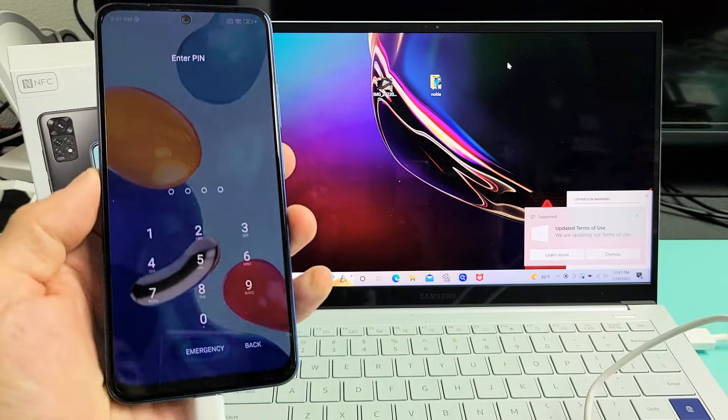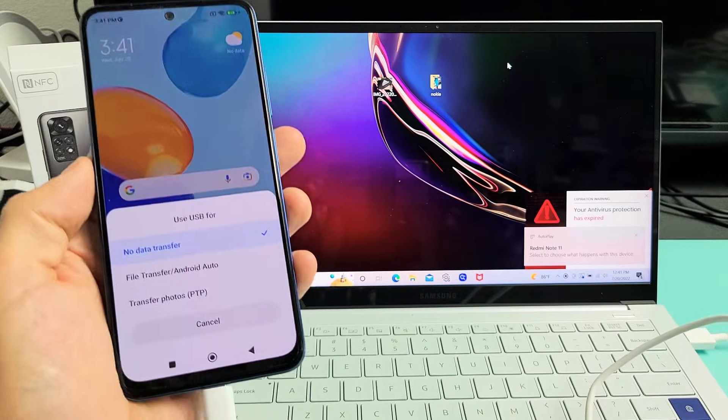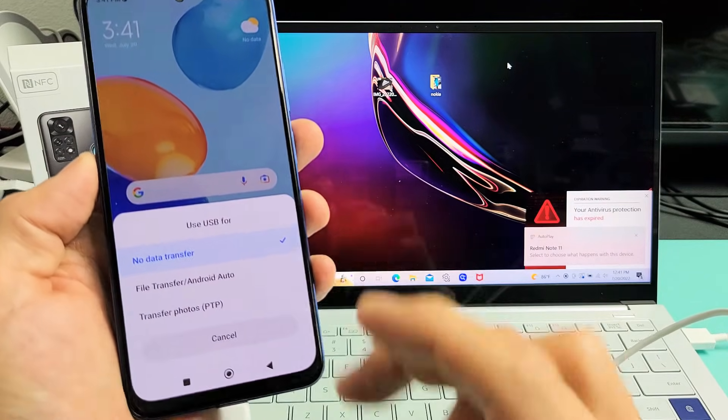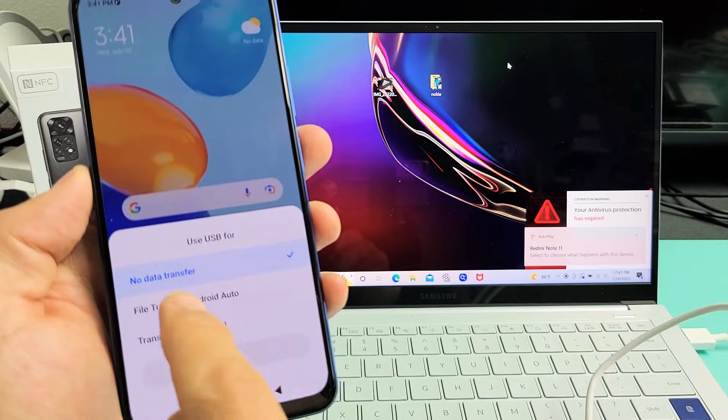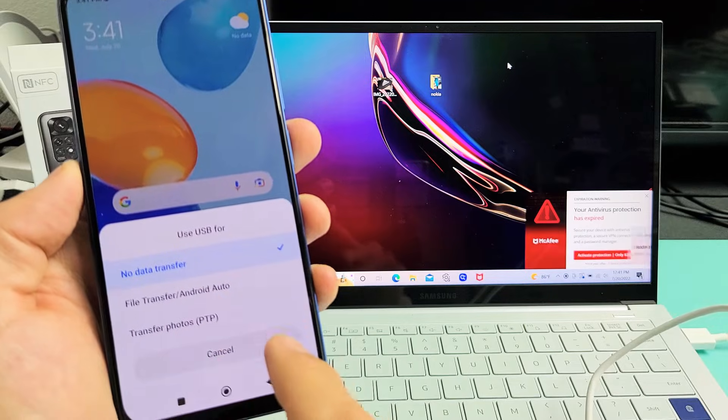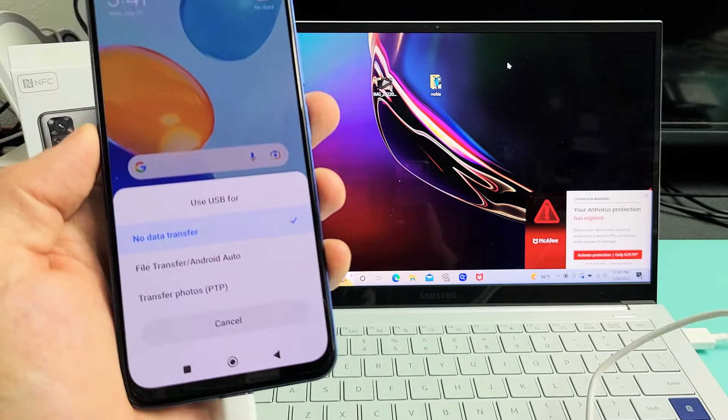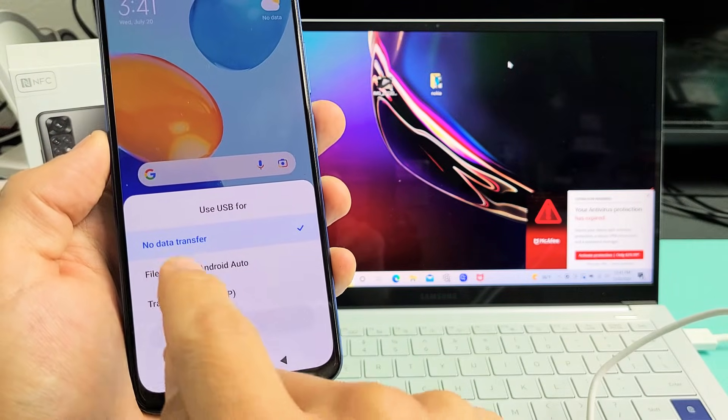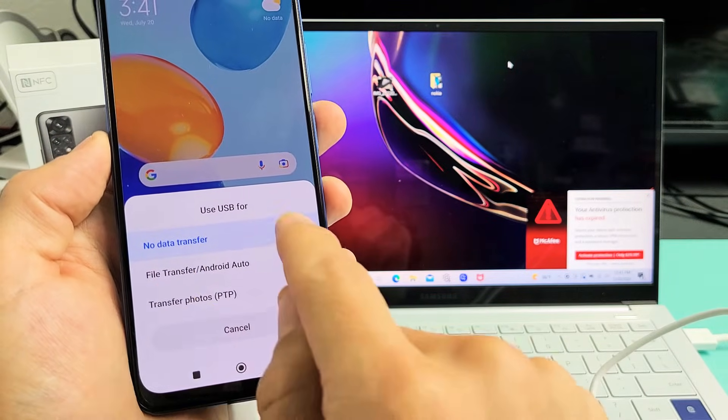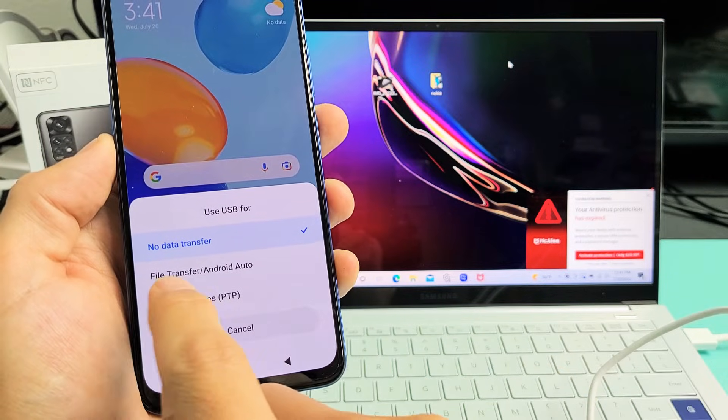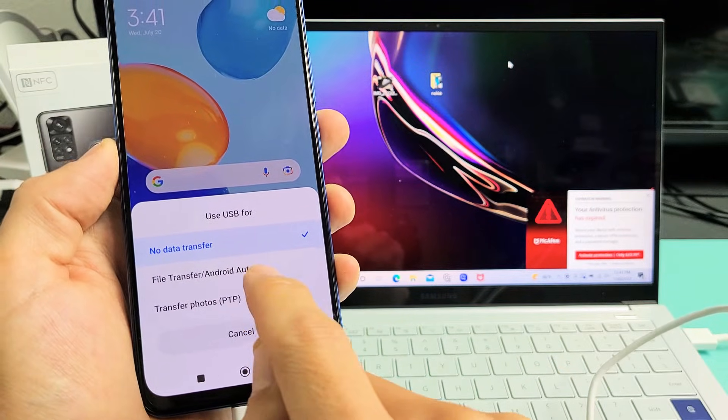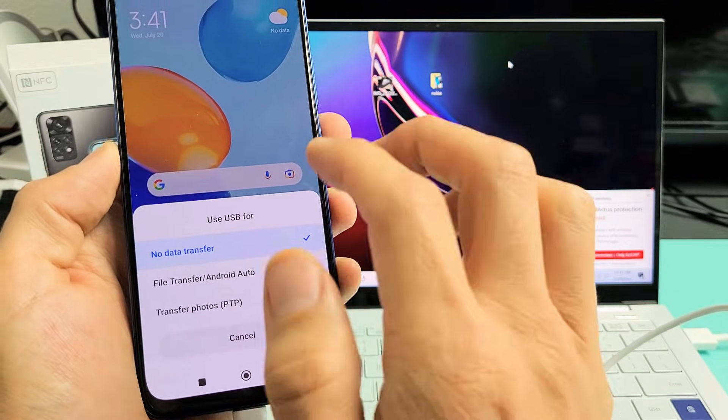Let's sign in, and as soon as you sign in, this should pop up. It says 'Use USB for.' Right now it says 'No data transfer.' What you want to do is go down to where it says 'File transfer / Android Auto.'